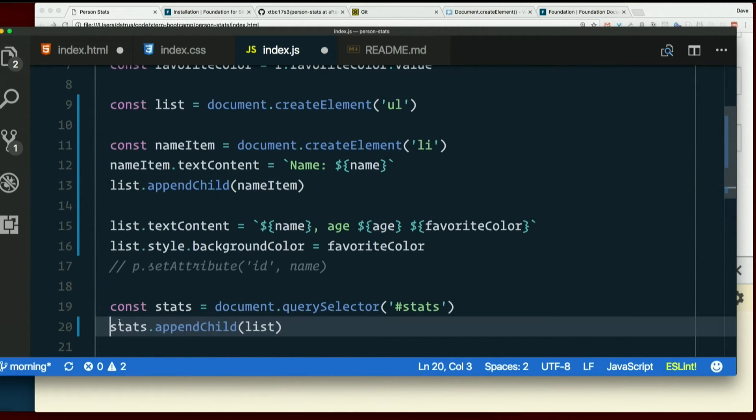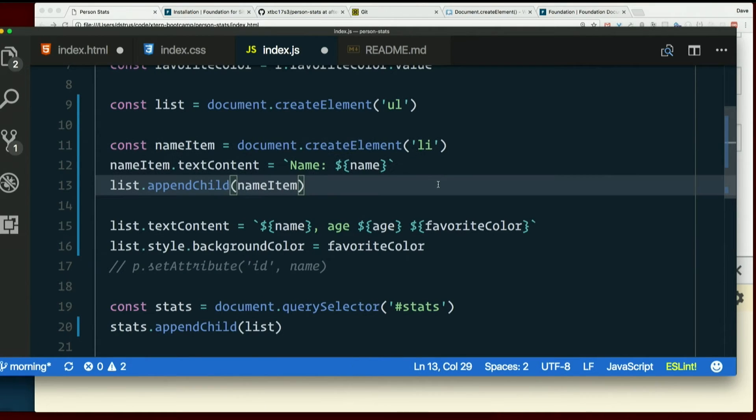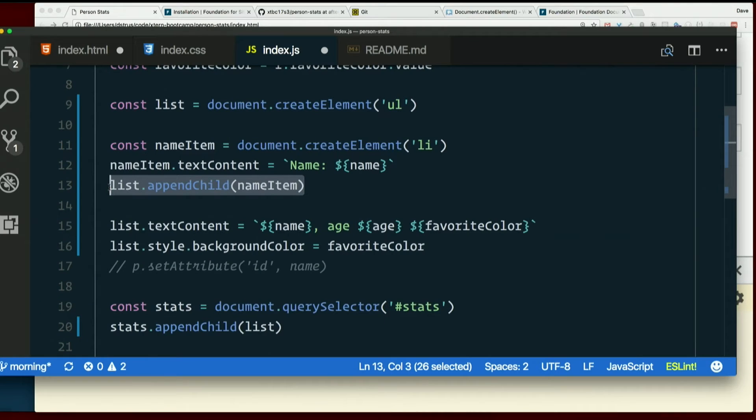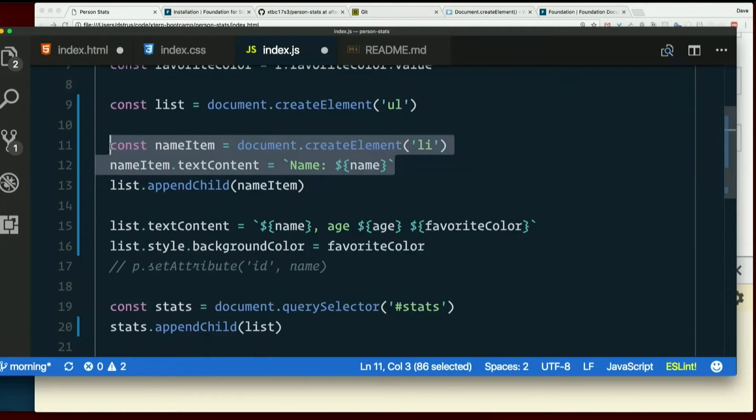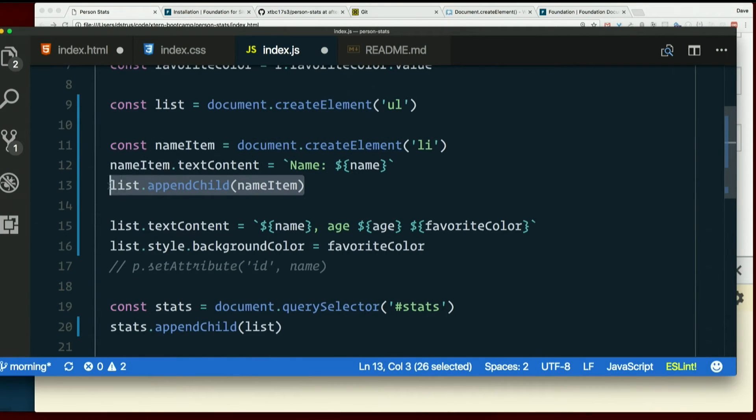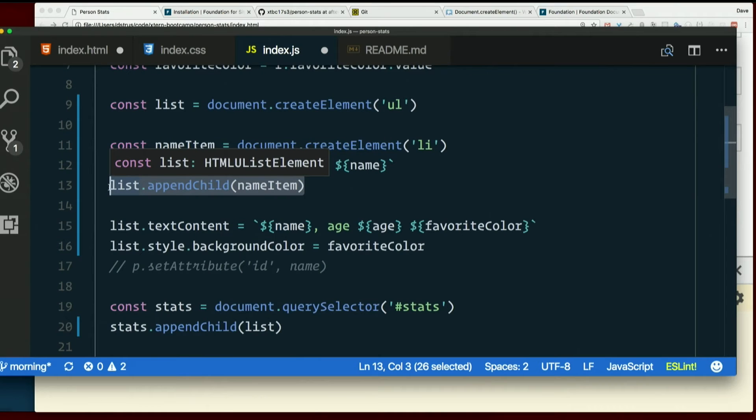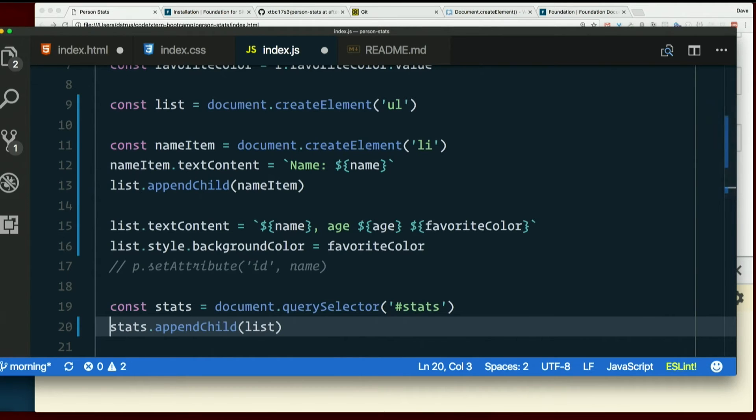So we need to create all these LIs and append them to the list, and then append the whole list to the div that's actually on the page. As soon as we say create element LI and set its text, we have an LI, but it's nowhere. As soon as we run append child on the list, that LI is now part of the list, but the list is nowhere in particular. So when we're done doing all of that for all of these fields, we can append it to stats, and it'll actually be on the page.